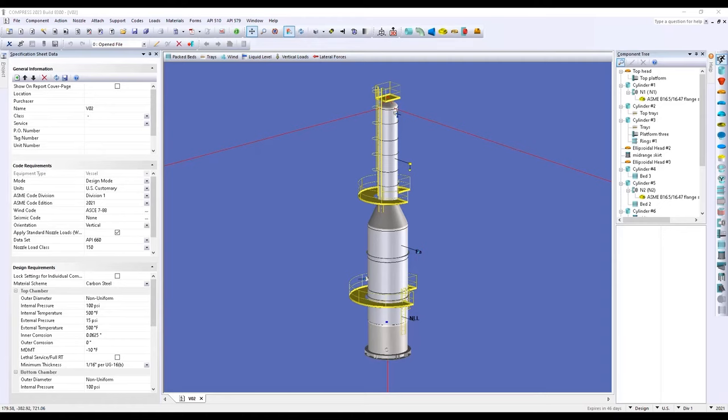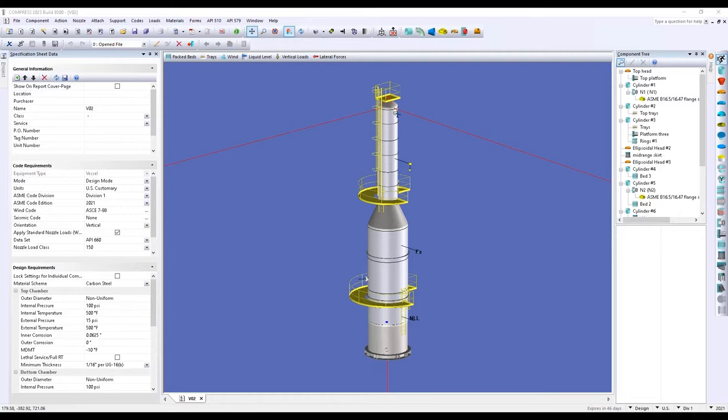Welcome! In today's video, I'll be demonstrating Codeware's Compress software for ASME Section 8 equipment. The goal of today's video is to see how Compress can help you, whether you're looking to increase productivity through faster modeling, calculation, and report generation, or if you're just looking for a double check of the ASME codes during the design process. Compress may be a great tool for you. Now, let's get started by creating a new piece of equipment in Compress.